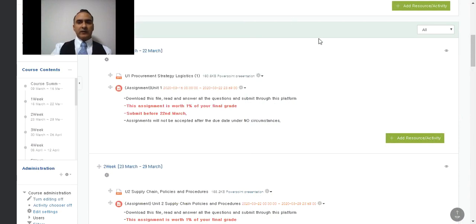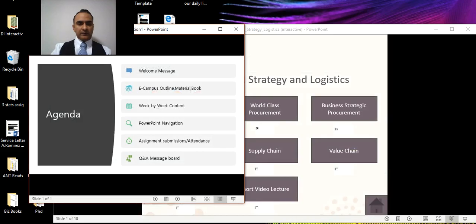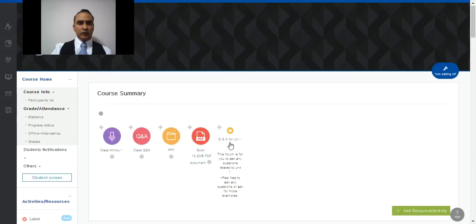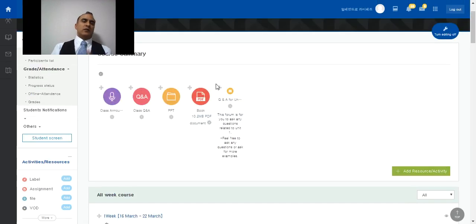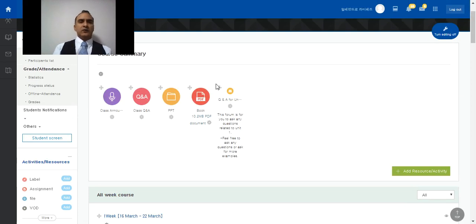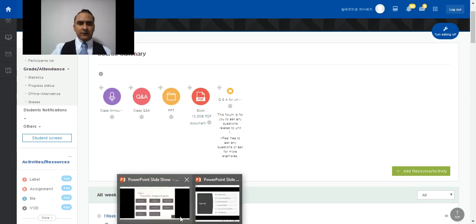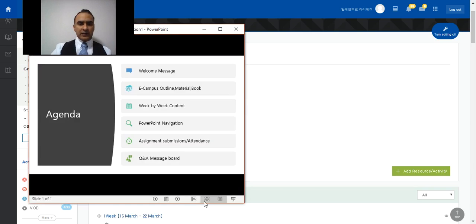We also have a Q&A message board. I understand that when you're reading the material, some things won't be entirely clear. Go to the Q&A forum and post your questions there — for example: 'Unit 1, question on slide 3 — after reading the material and watching the videos, I still couldn't understand this, can you explain further?' That's the way to do it.